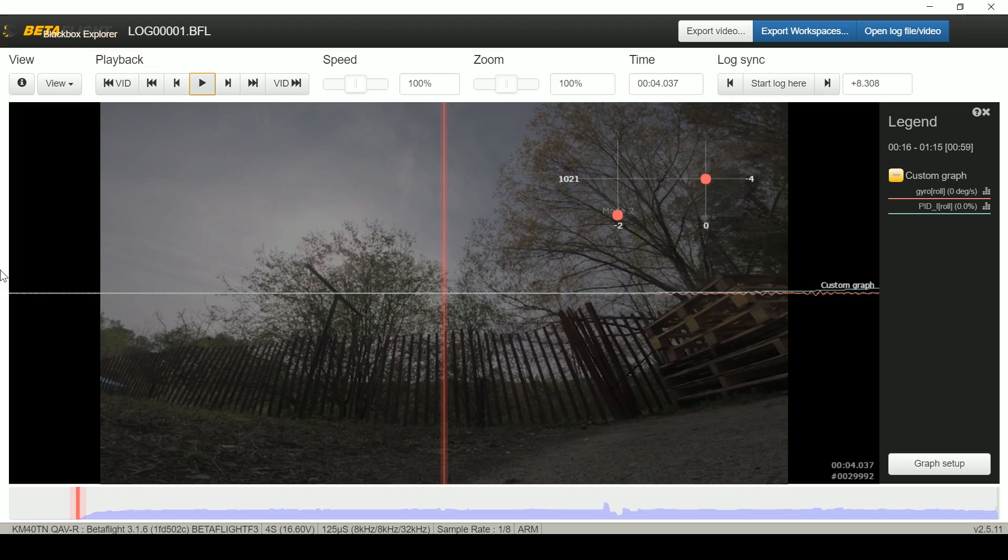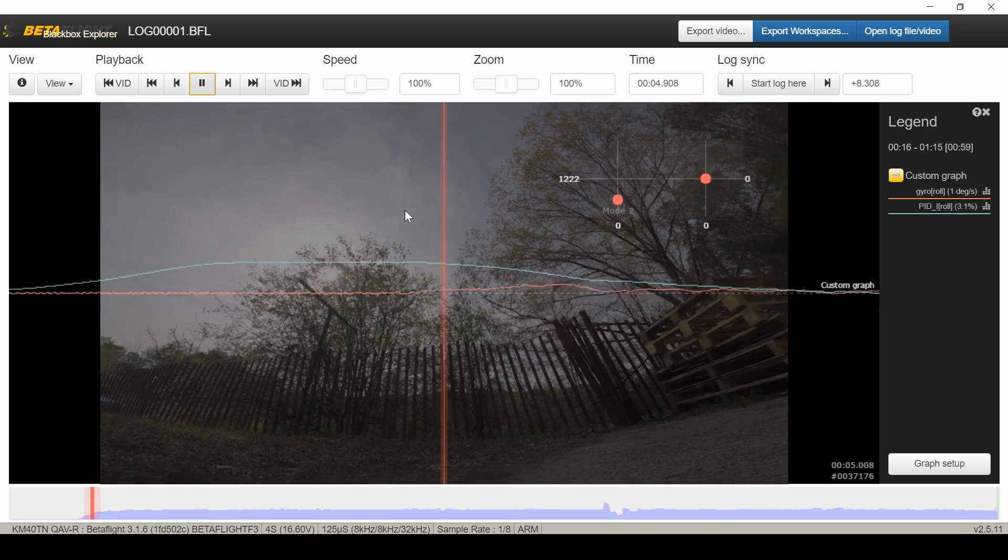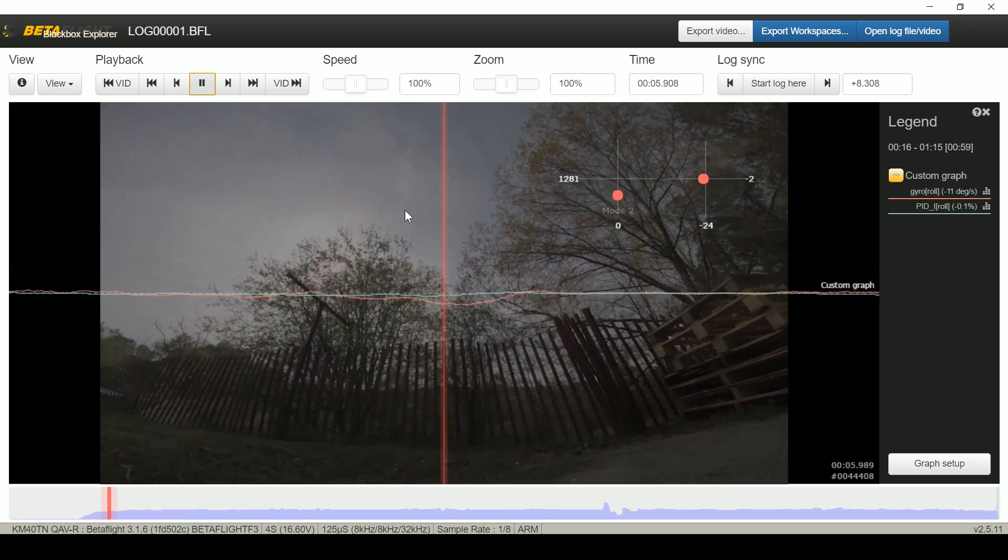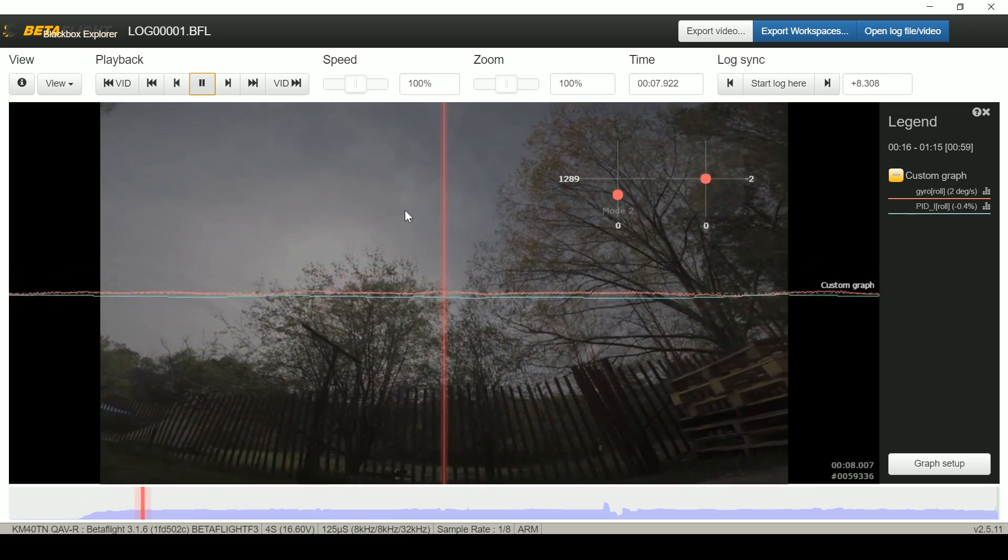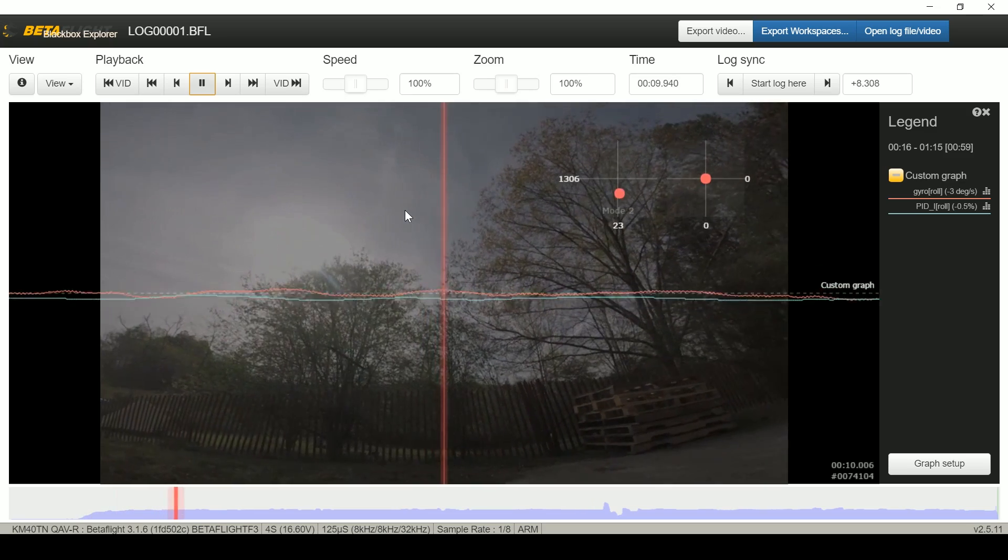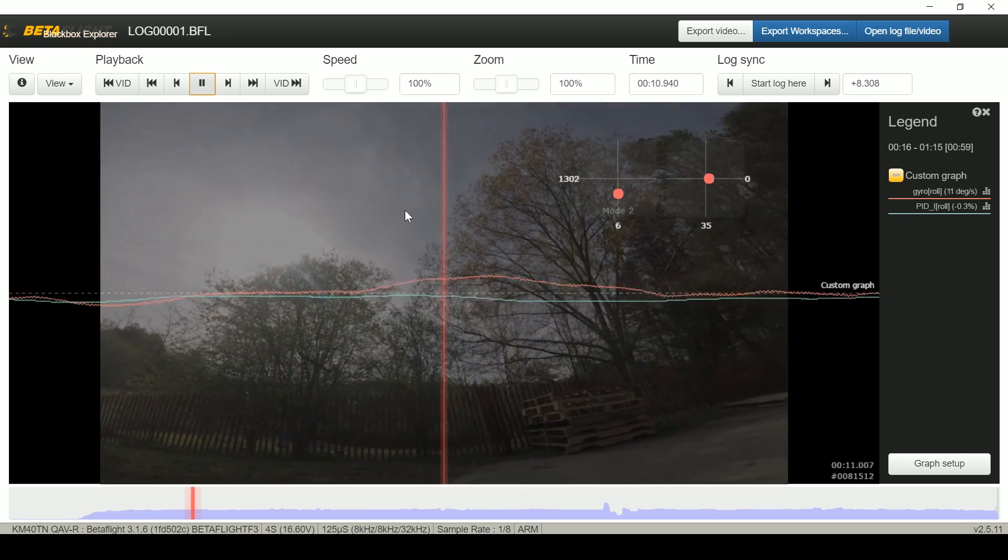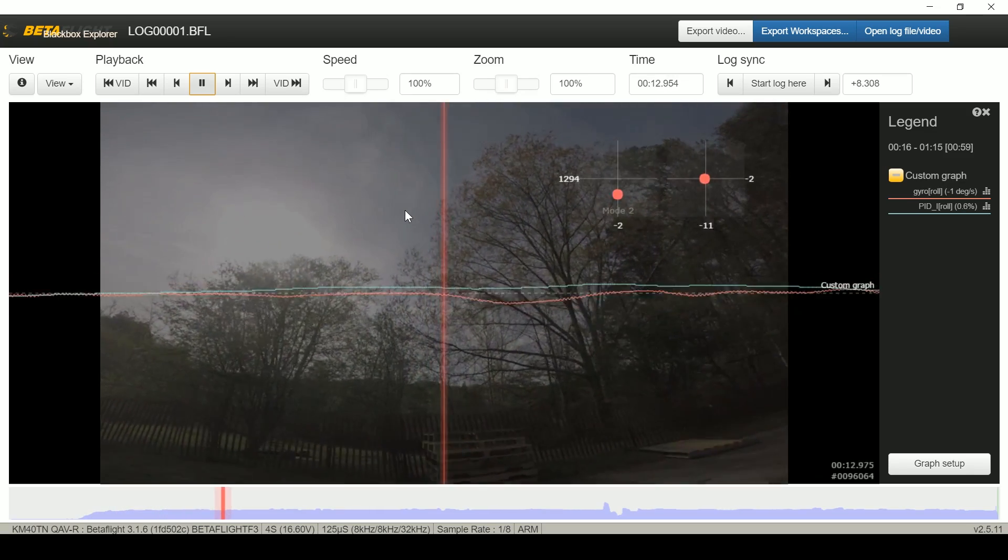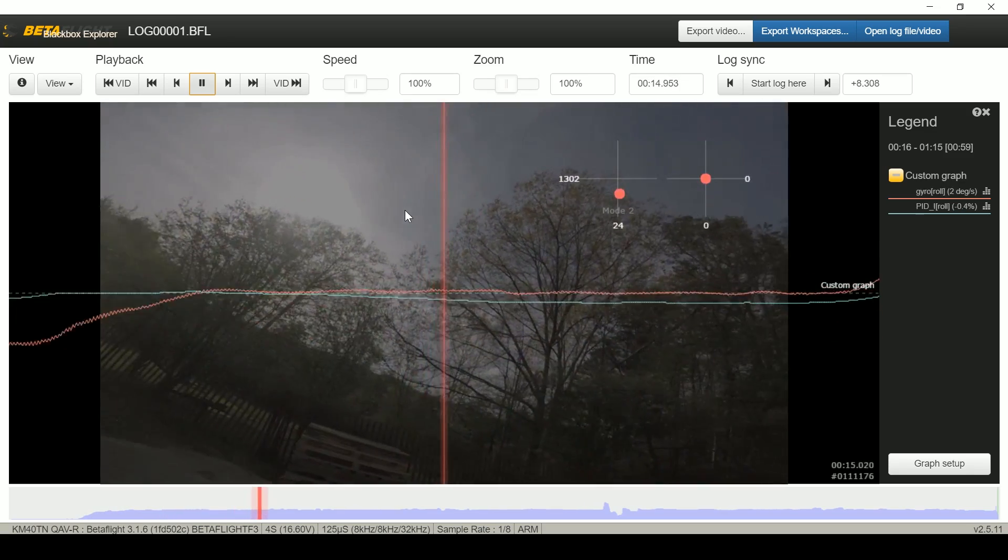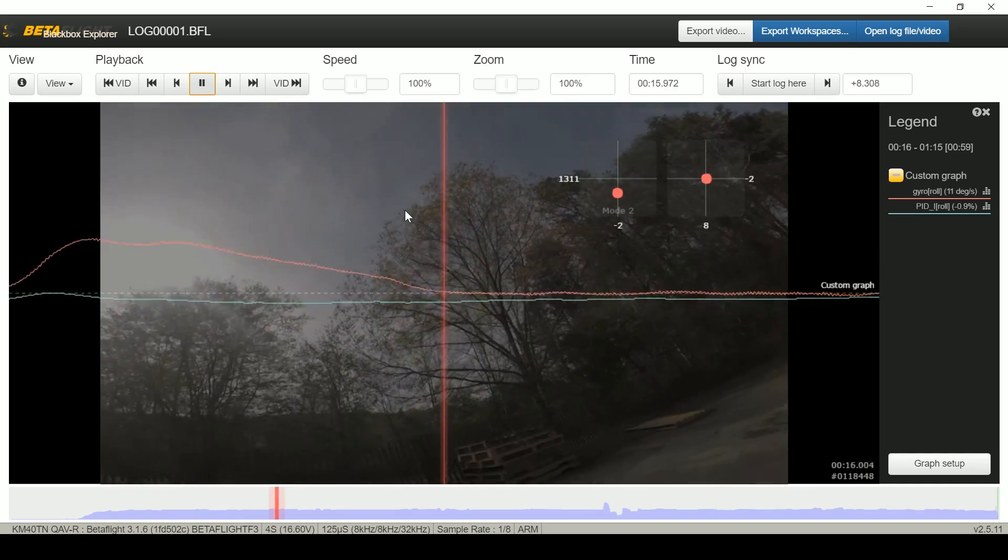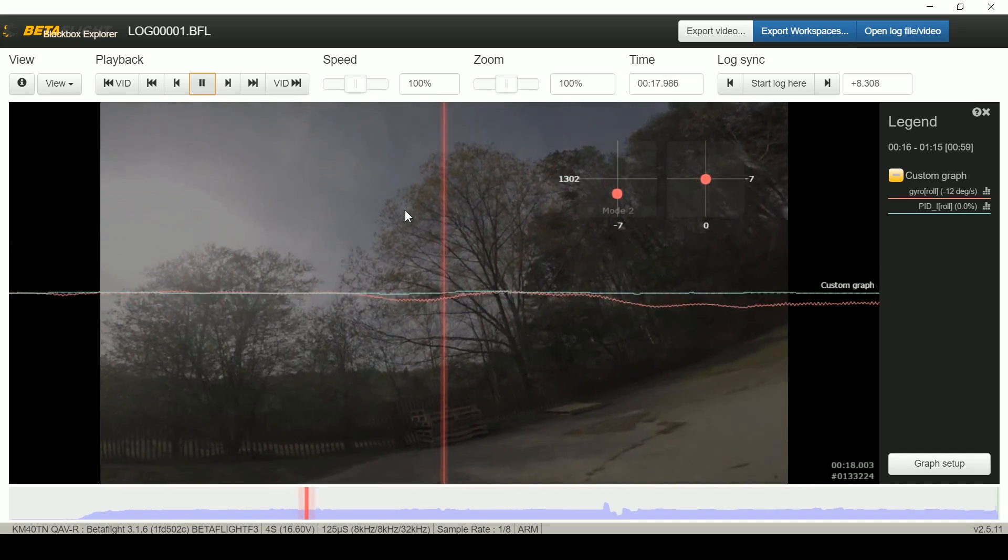So if the quadcopter had a tendency to fall into a turn or level out of a turn, we would see the I term fighting that tendency when we actually move the quadcopter. So let's just fly the quadcopter and see what the I term does and learn about the forces acting on the quadcopter. I've got the files loaded up here in black box explorer and I'm looking at the gyro and the I term for the roll axis only.